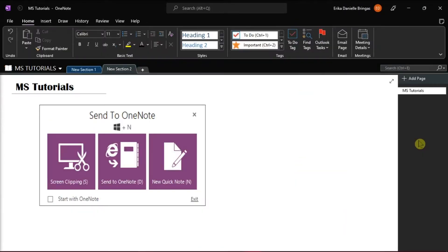Microsoft OneNote is a fantastic digital note-taking app, which you can get for a variety of devices, including your Windows desktop.